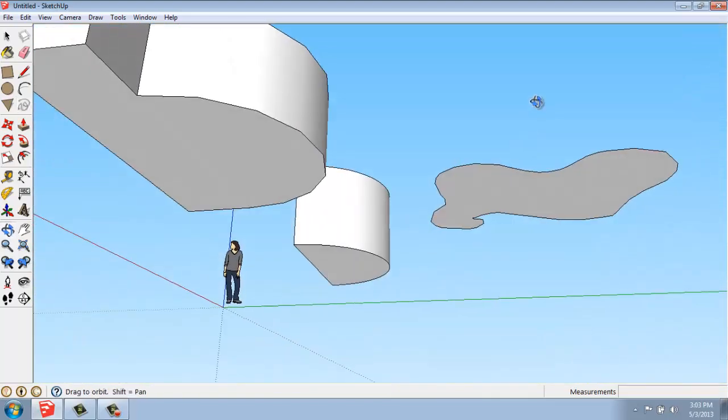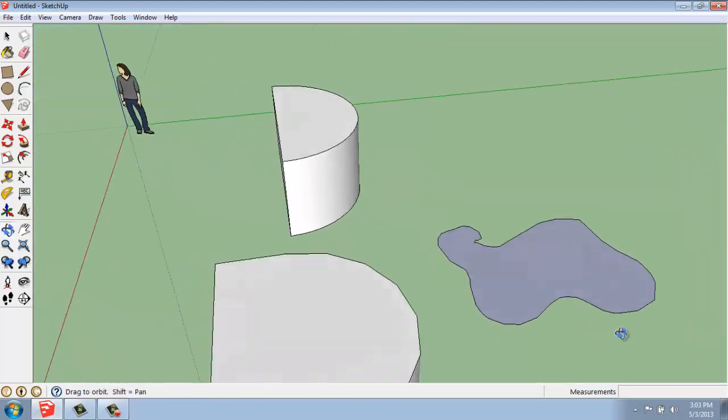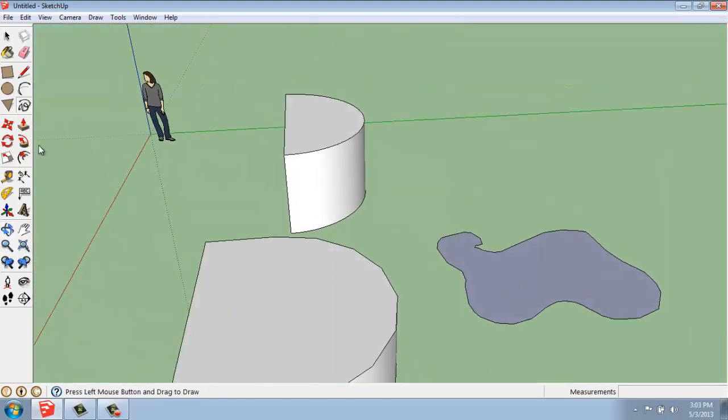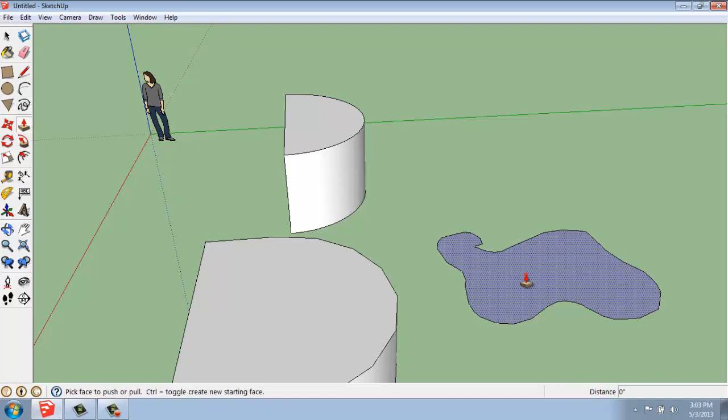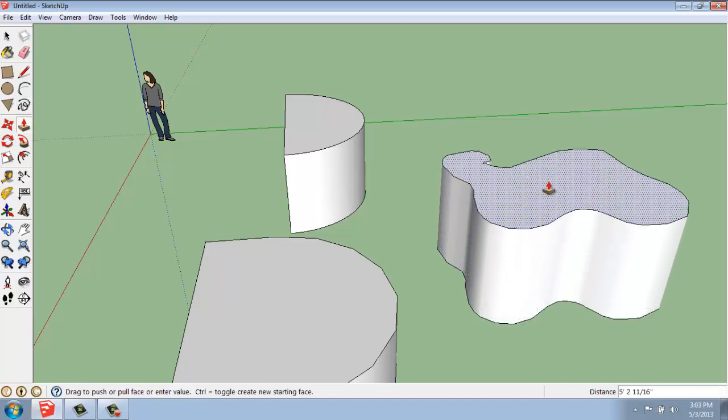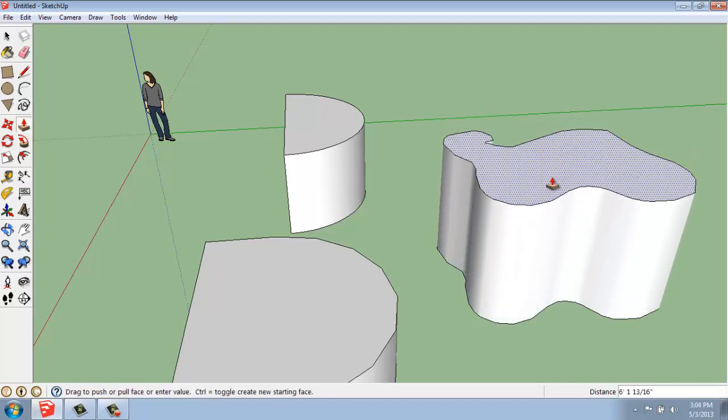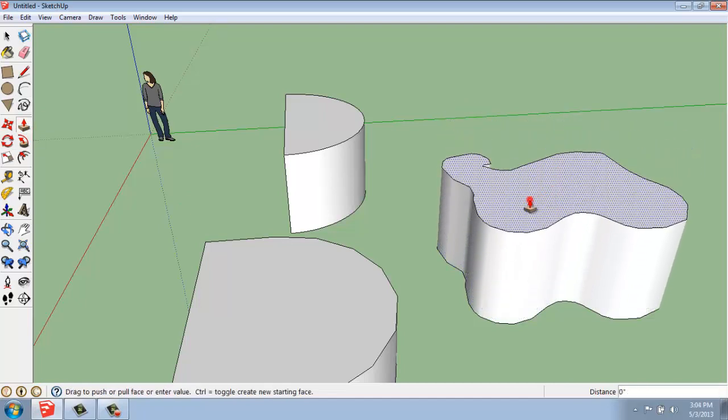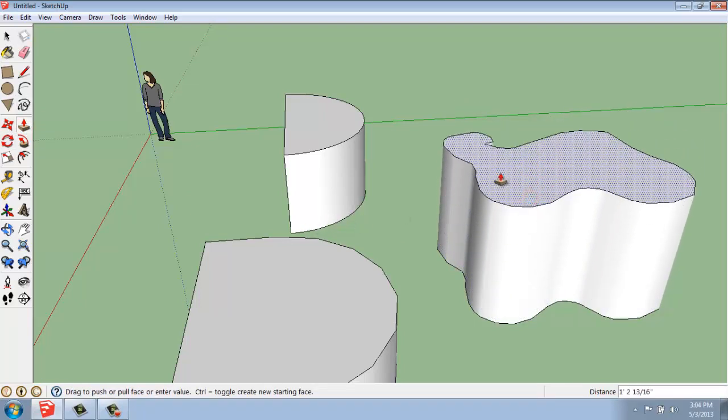Just like we do with anything else. And with this, I can also use the push-pull and pull this object into three dimensions.